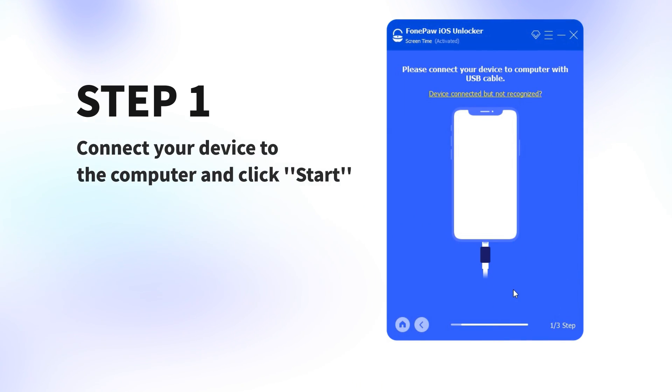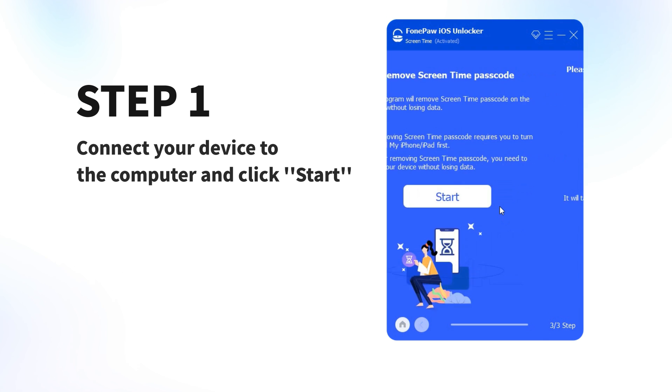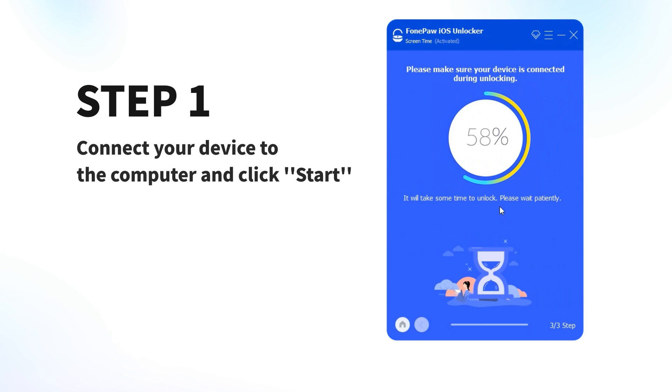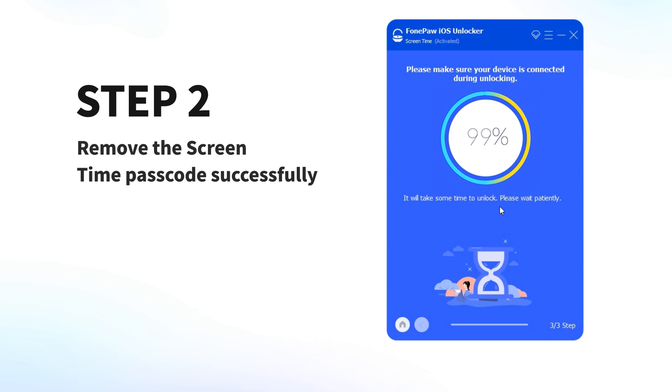Step 1: Connect your device to the computer and click Start. Step 2: Remove the screen time passcode successfully.